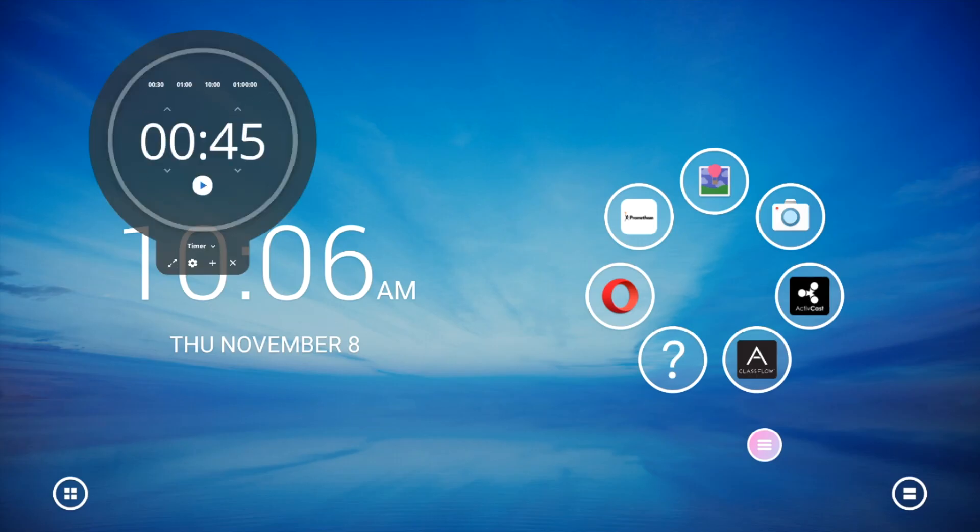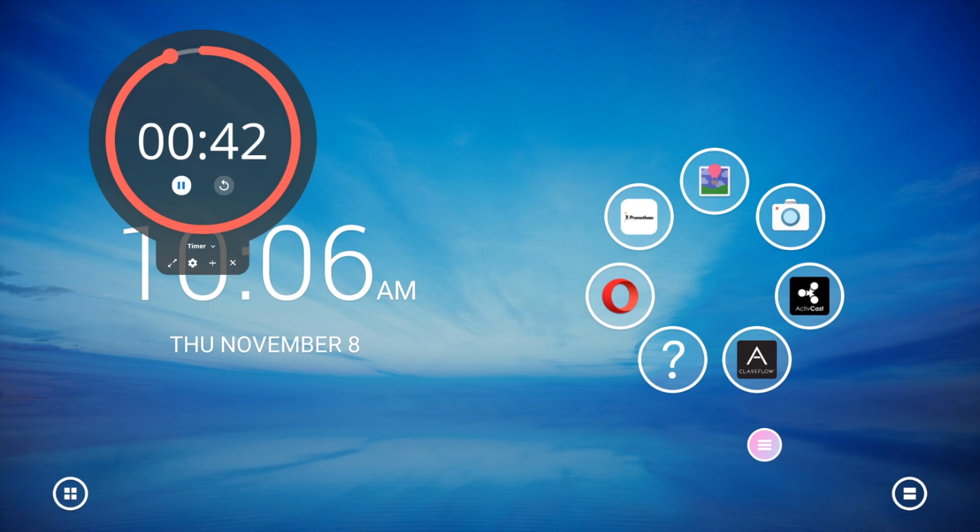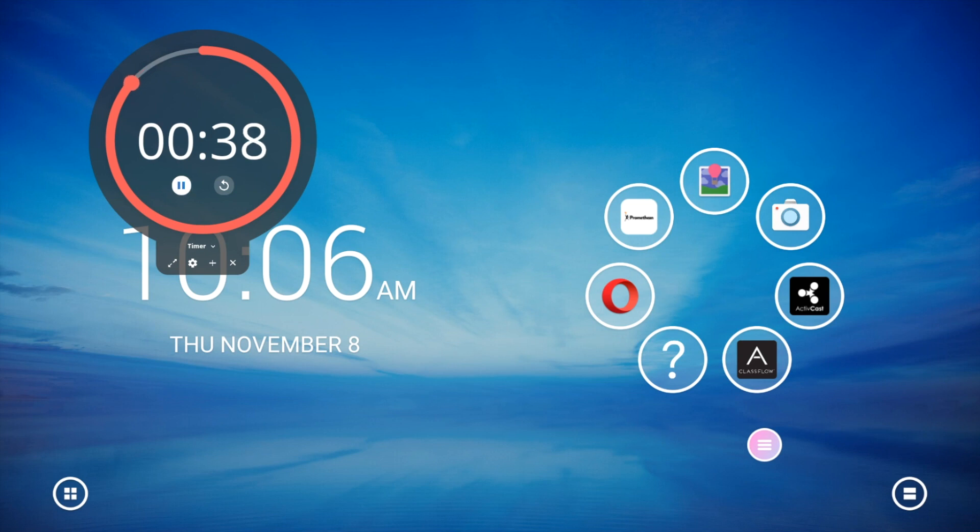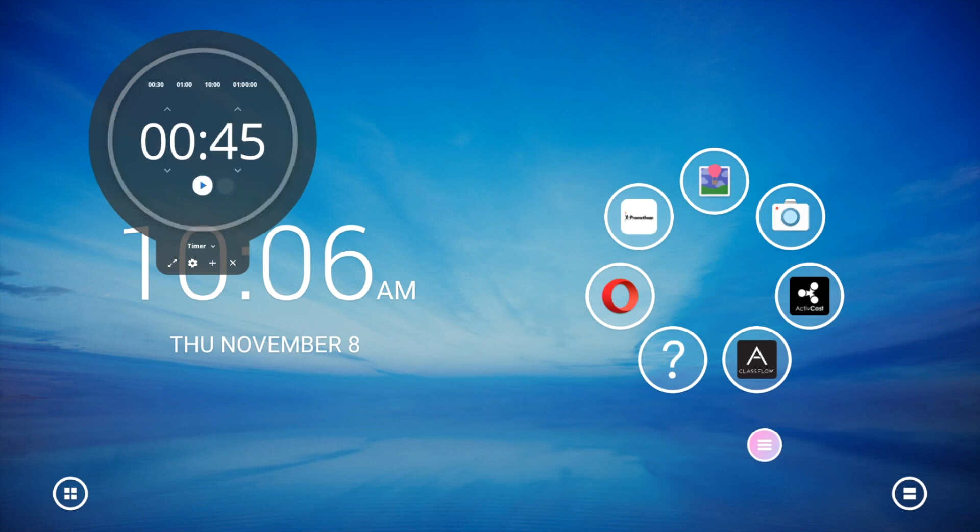Press the Start button to initiate. Use the Pause button to pause and resume the timer, or the Reset button to reset. Tap the gear to access more options.